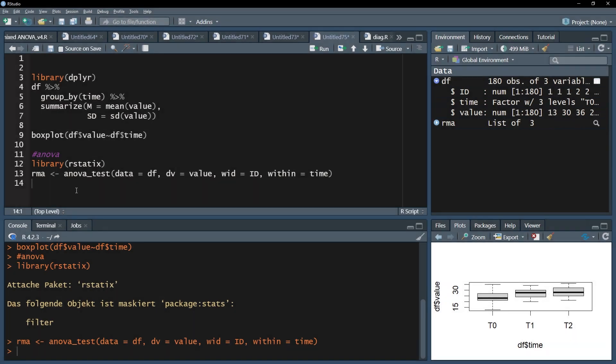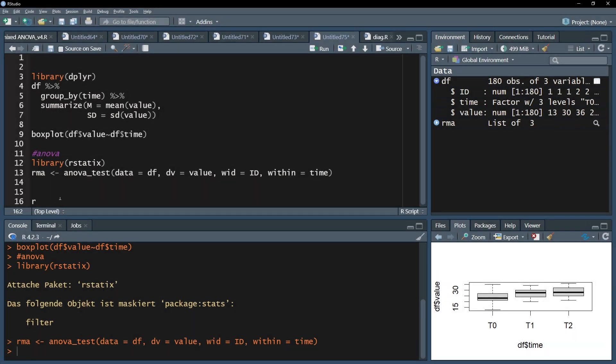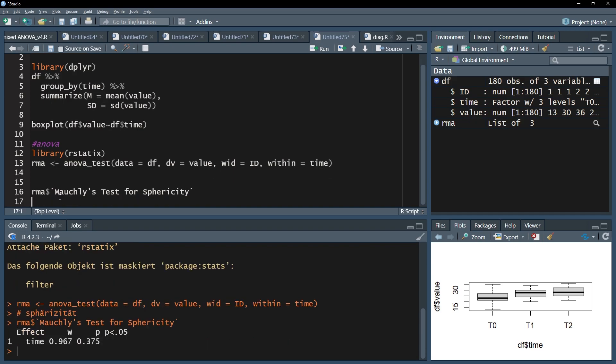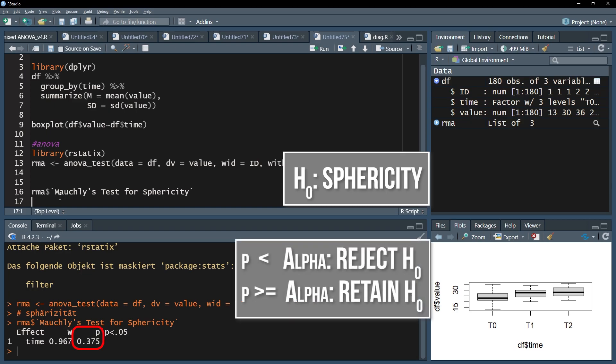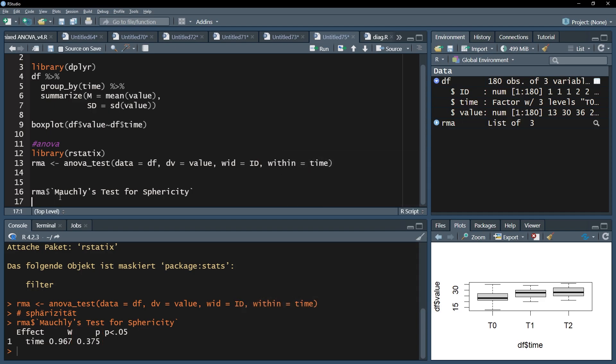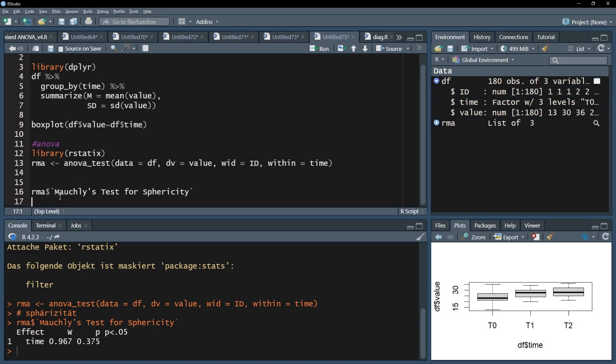As promised, I will now test for sphericity. I can simply address it in my vector by calling dollar sign and Mauchly's test for sphericity. The null hypothesis for this test assumes equal variances for the differences. If its p-value is above the predefined threshold, you can observe sphericity in your data. In case you can't, the ANOVA will automatically apply a correction for non-sphericity. The interpretation of the corrected results is identical to the non-corrected results I will now provide for my example.